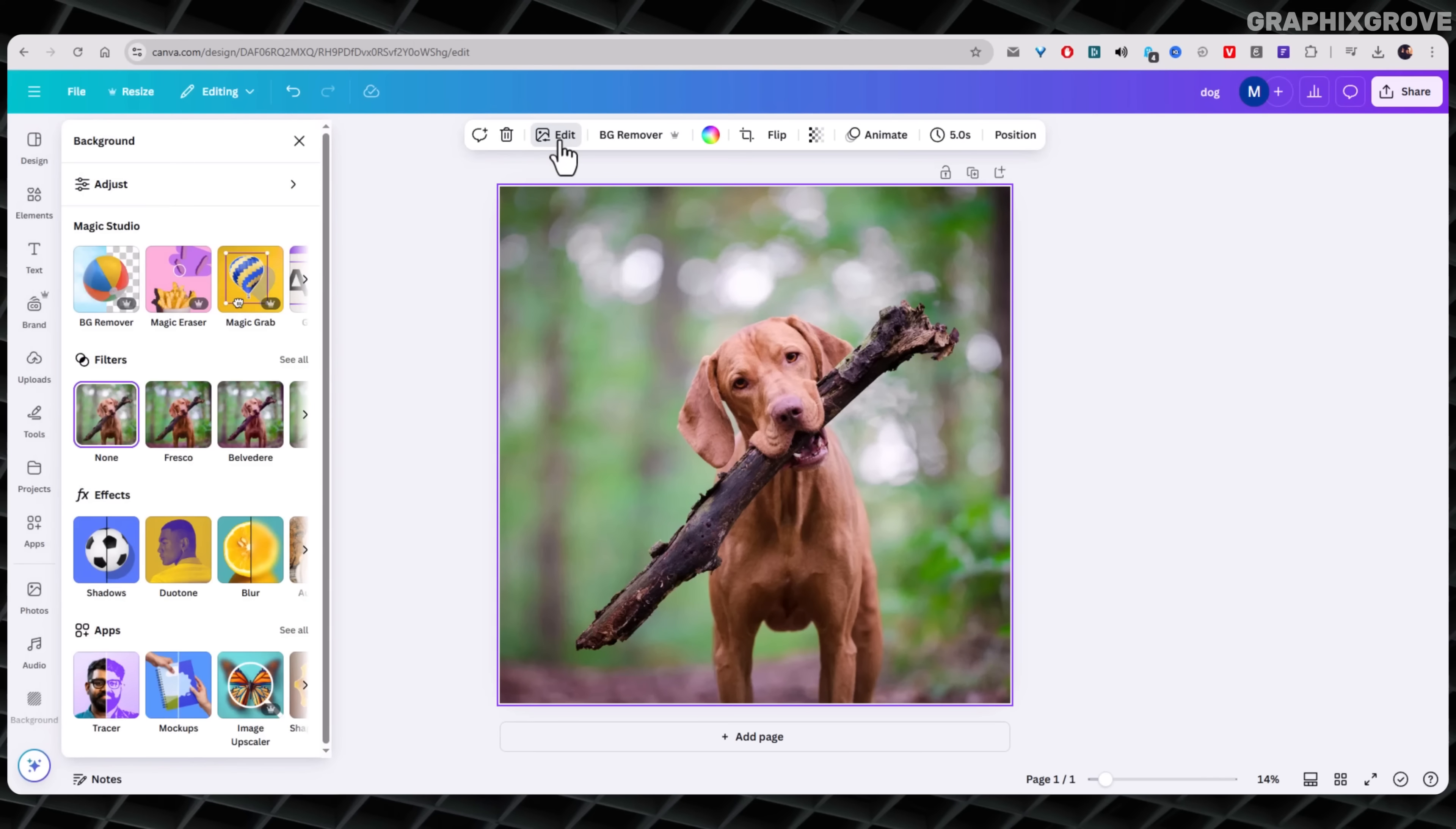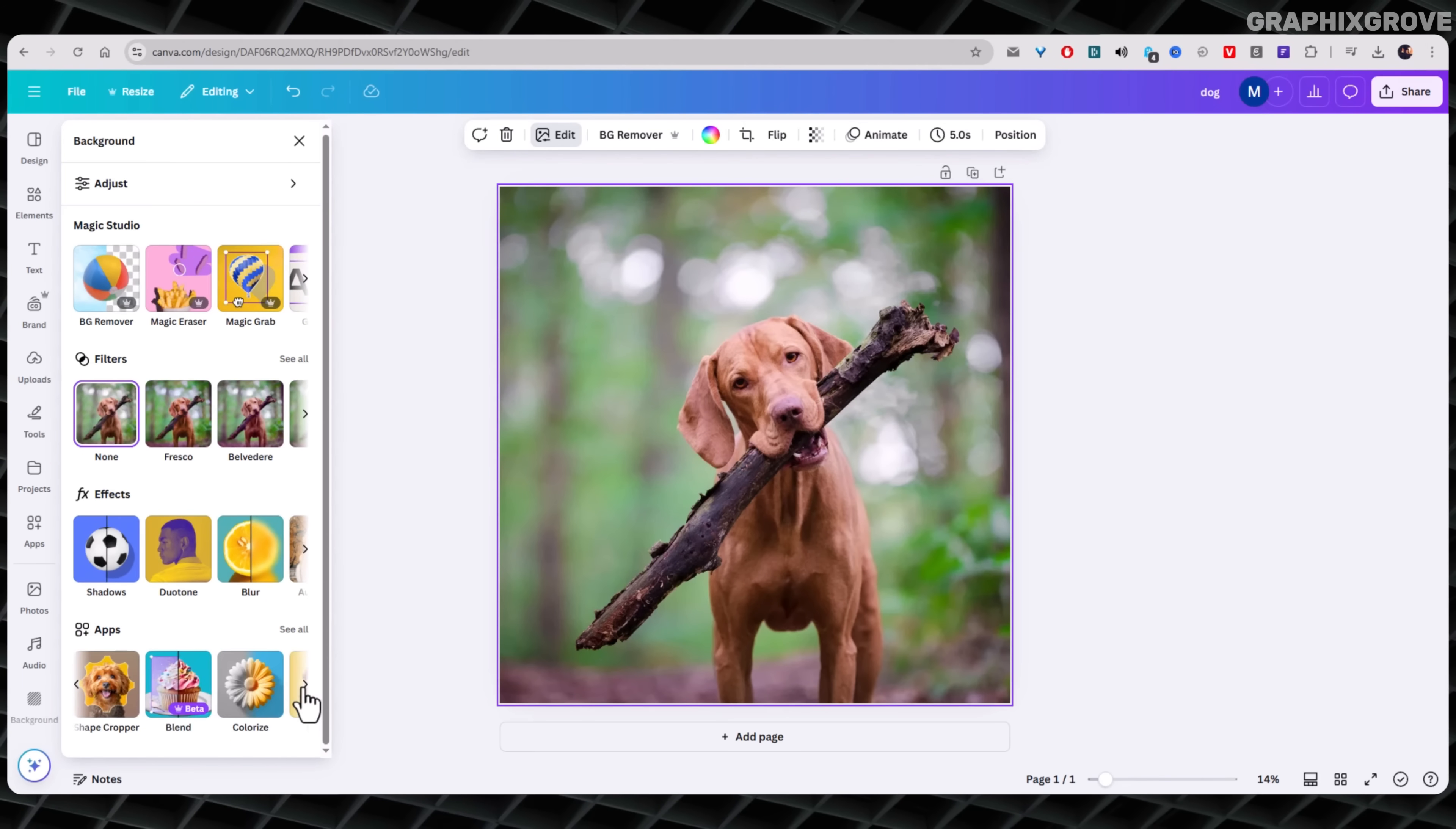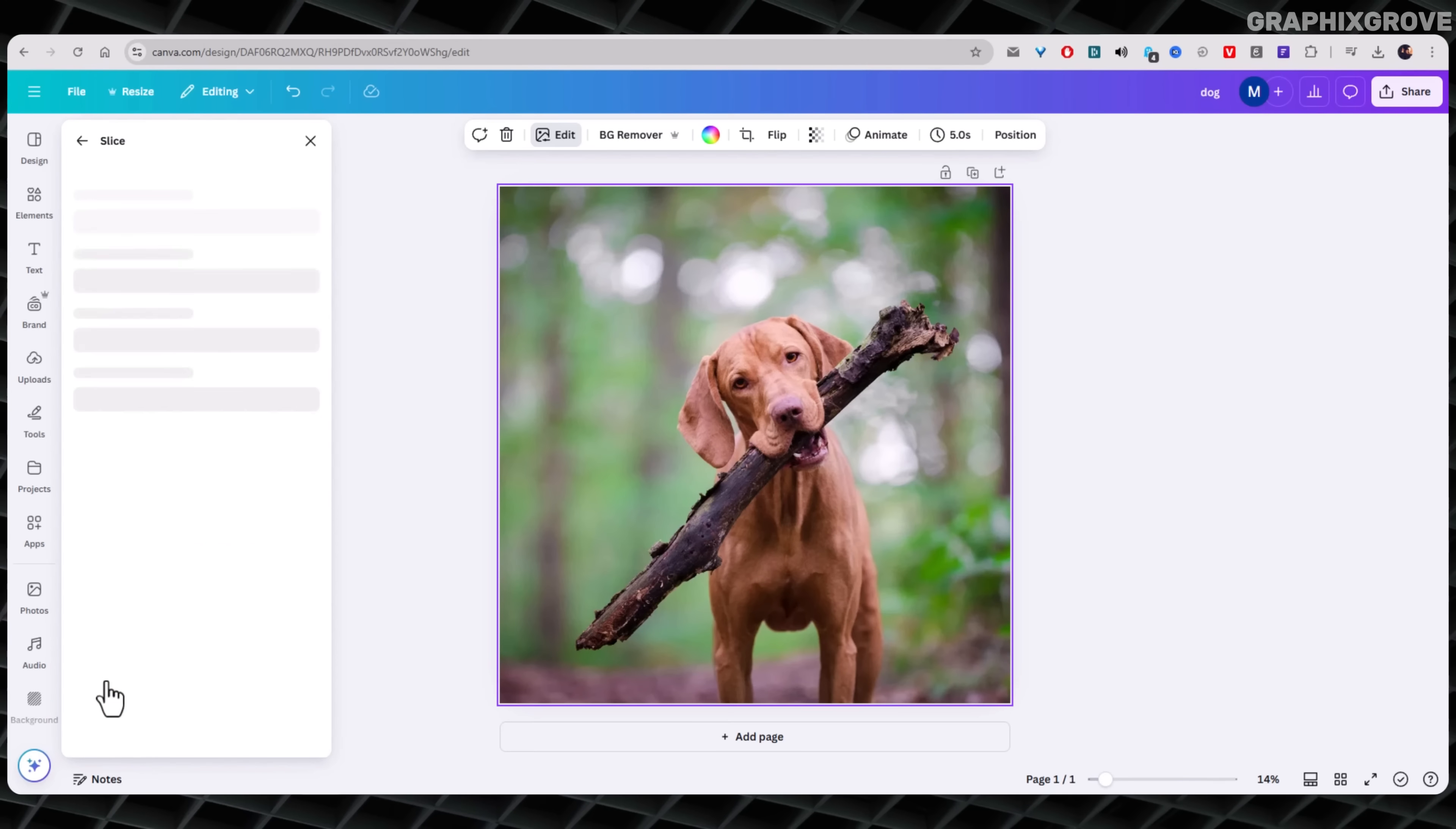This opens a bunch of editing tools. Canva puts the slice effect a bit further down in the list. Under the apps section, you will need to scroll all the way down. Keep scrolling and looking around until you see something called slice. Once you find the slice effect, click it.